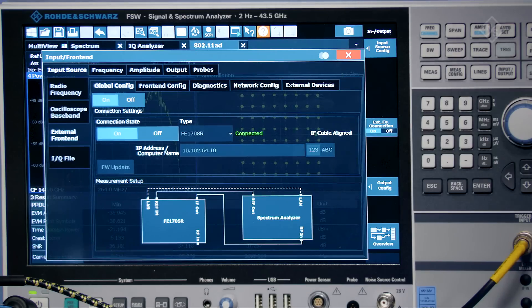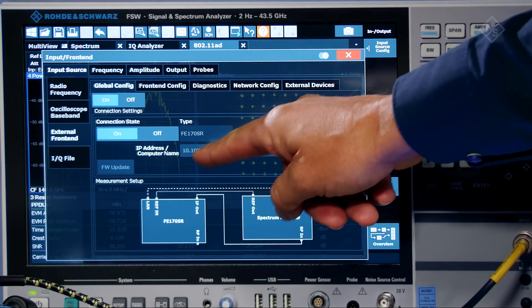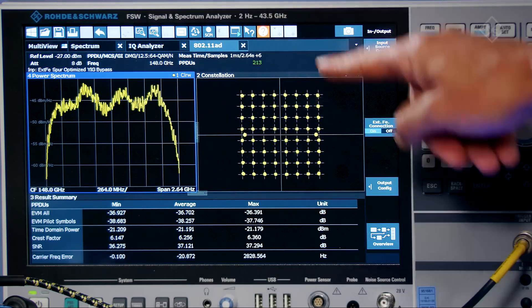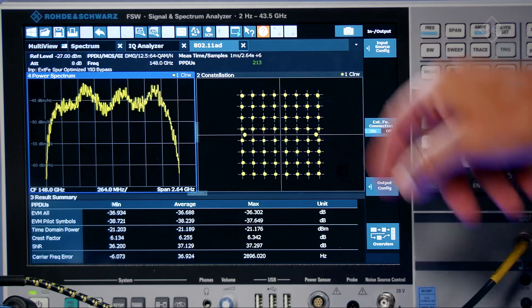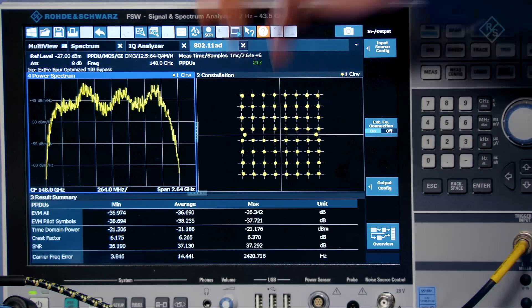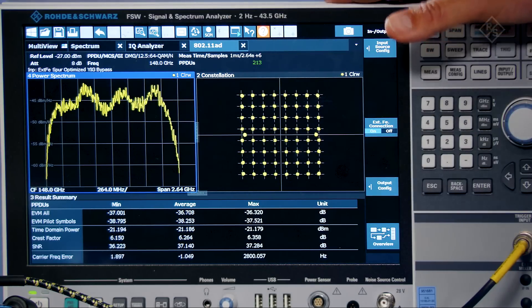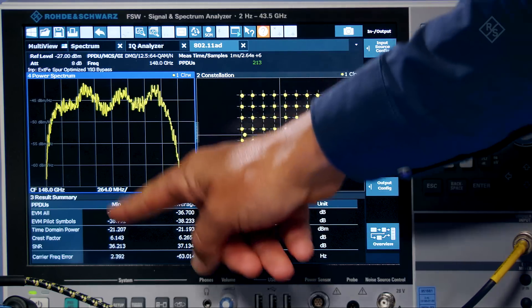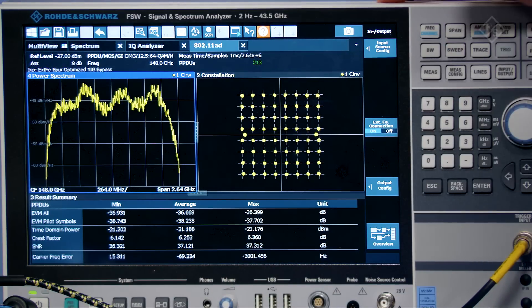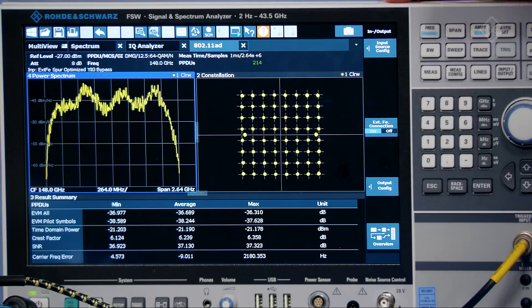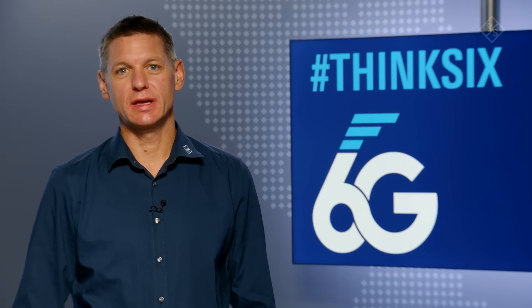Now let's have a closer look on the analysis side. On the analyzer, the same concept applies — for the connection, only the IP address needs to be set. It is already connected here, so we can close that window. Now we are in the 11AD mode for the analysis of the wireless LAN signal. We can see the power spectrum of the 2 GHz wide signal, the constellation diagram of the 64 QAM, and with the EVM result we can see the excellent signal performance of such a signal transmitted over the air at 148 GHz. With the shown new frontends, Rohde & Schwarz offers a fully integrated solution to expand the frequency range, supporting engineers for early 6G research activities.